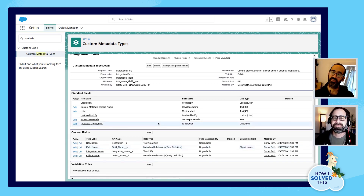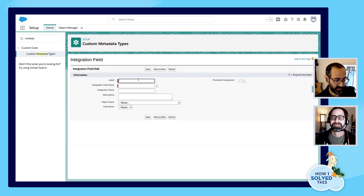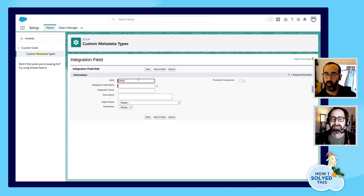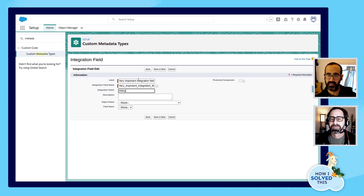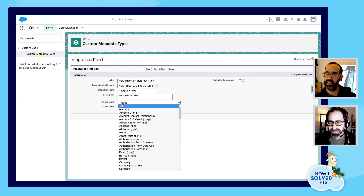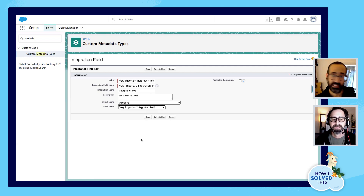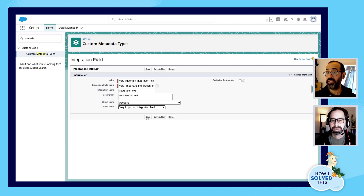When you click Manage, it switches you from the setup view to where you're actually looking at the records you have in place. You click New and it's like you're creating a new record. So I have a field on Accounts called Very Important Integration Field, and I want to protect that. I'll write what this field is and how it's used — Integration XYZ and this is how it's used. Now look here in these two picklists: these automatically show you all the objects, and then once you select an object, all the fields on those objects. That's where the magic of using custom metadata types comes in — it makes this very easy. And once you save this, you will not be able to delete that field.